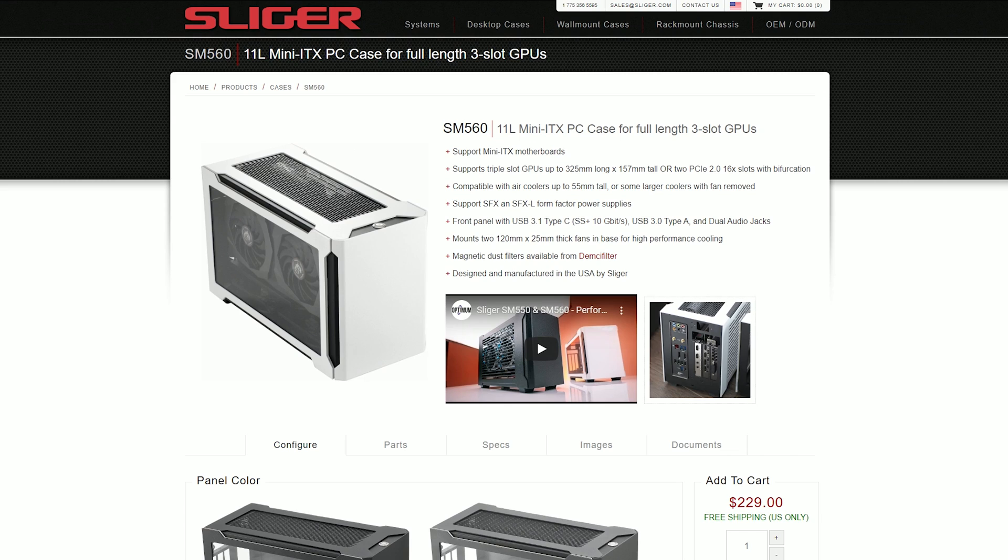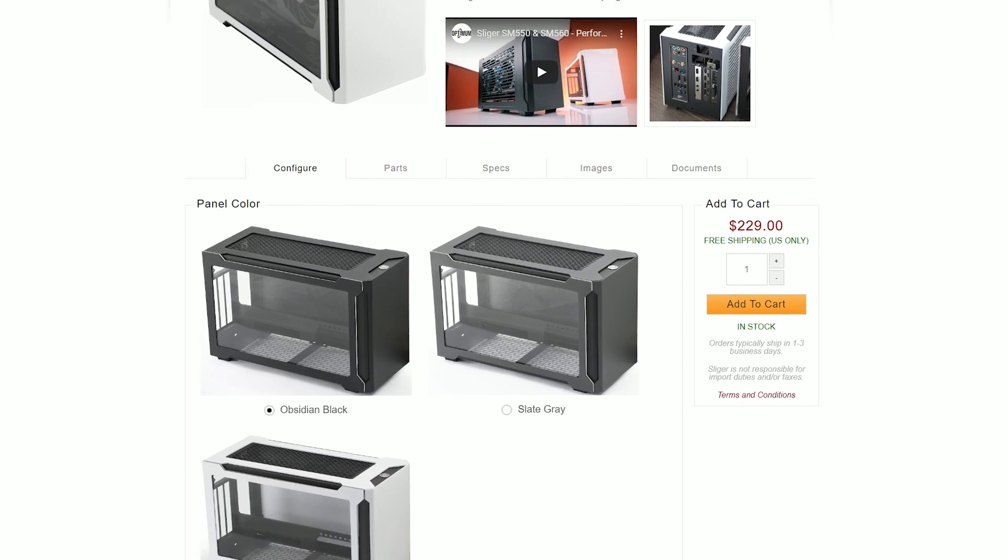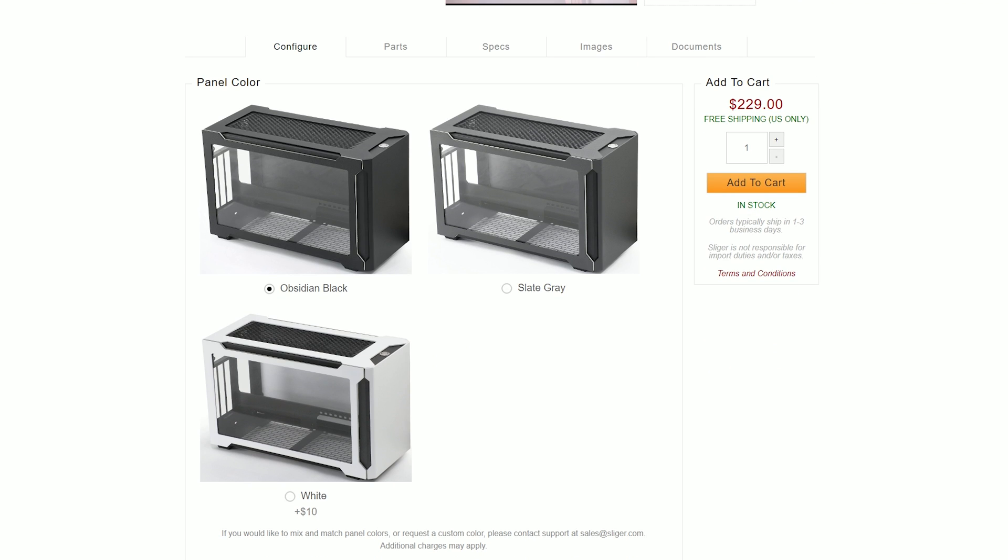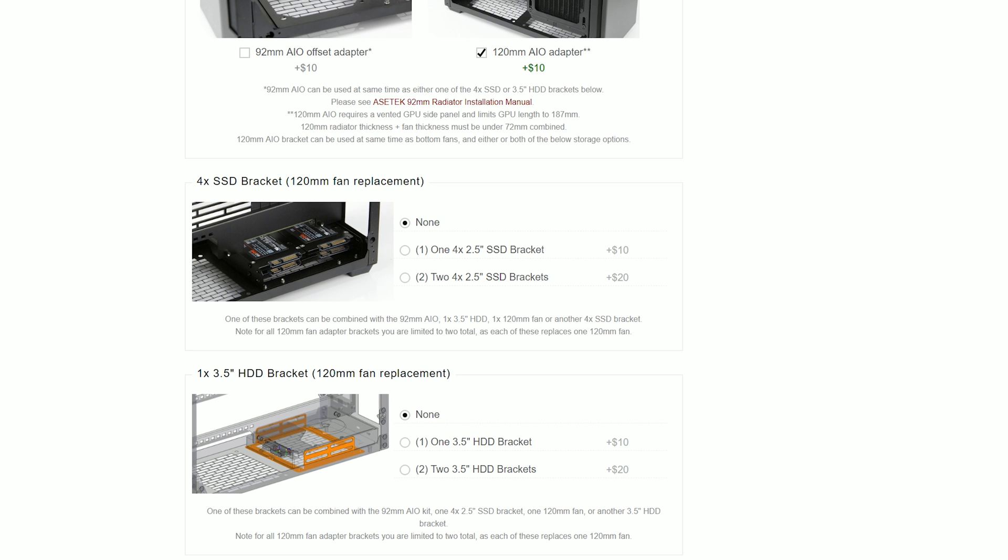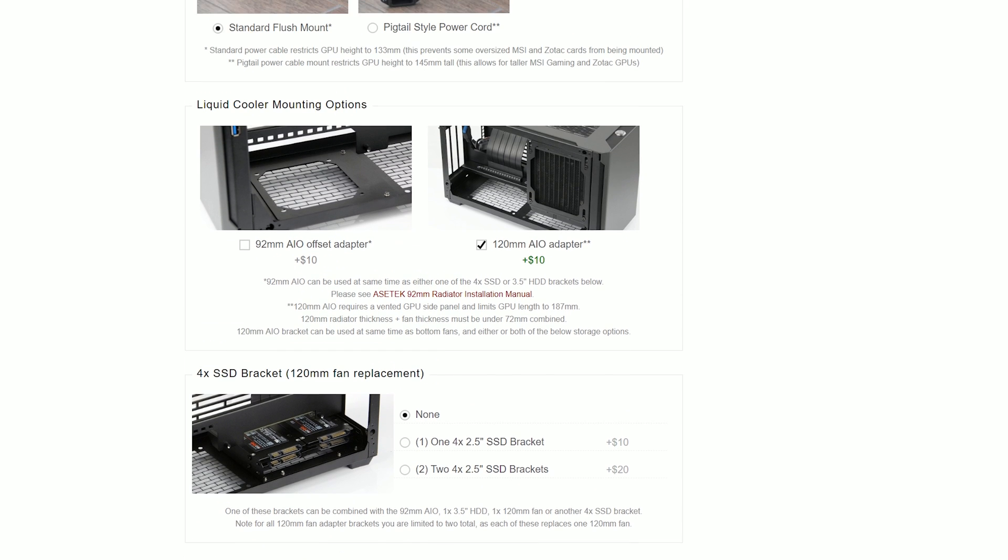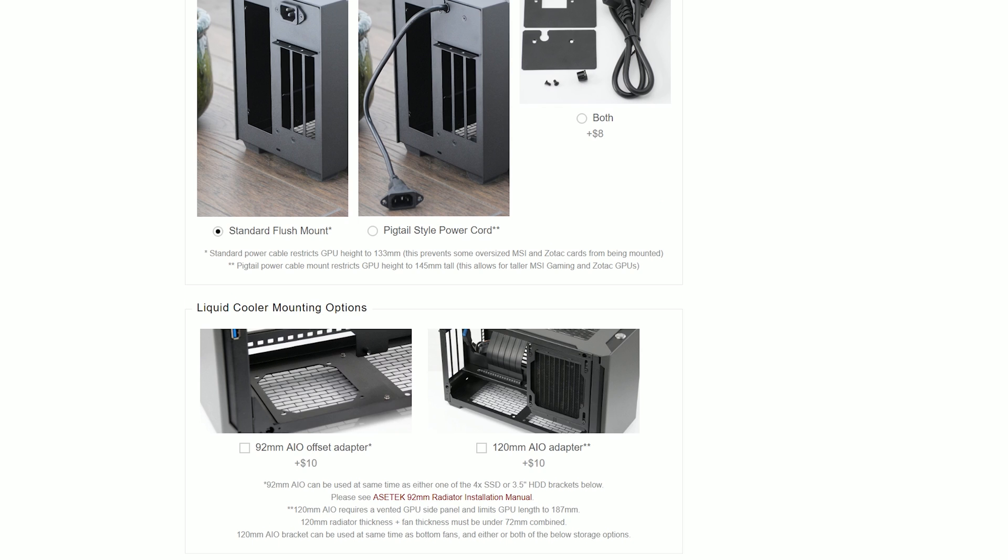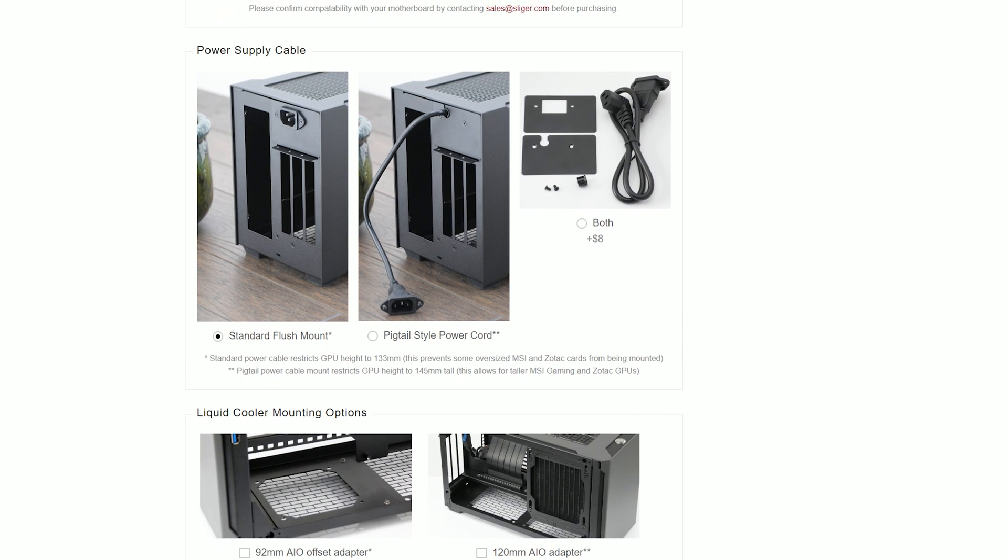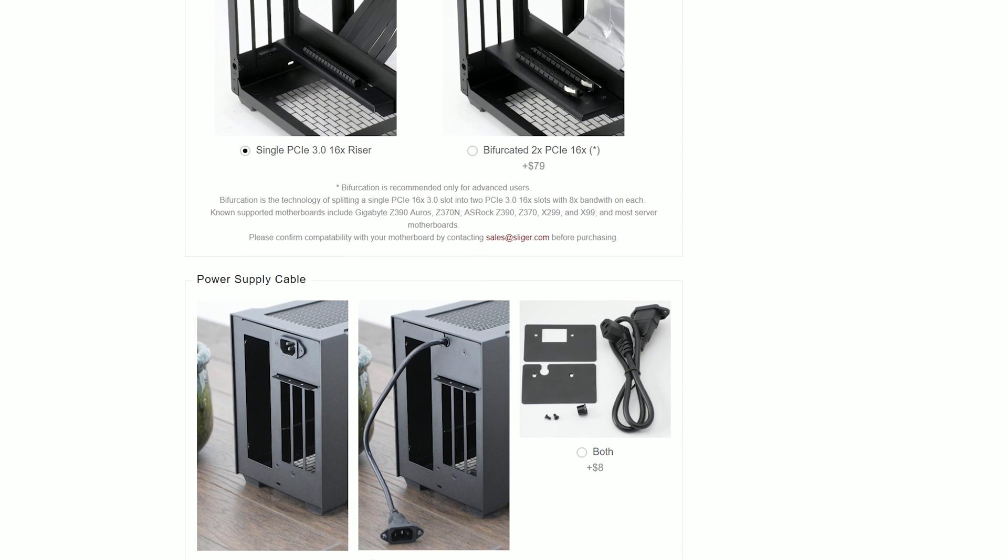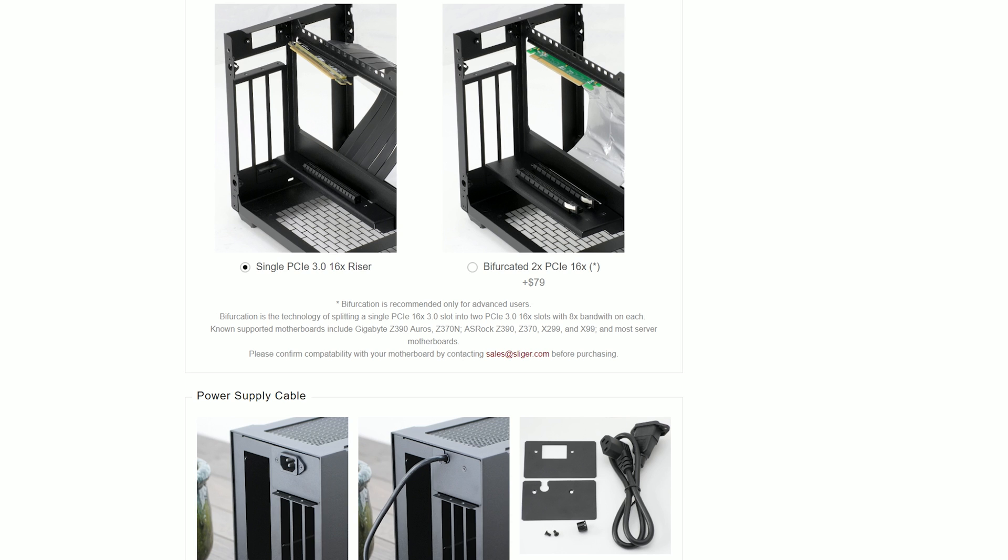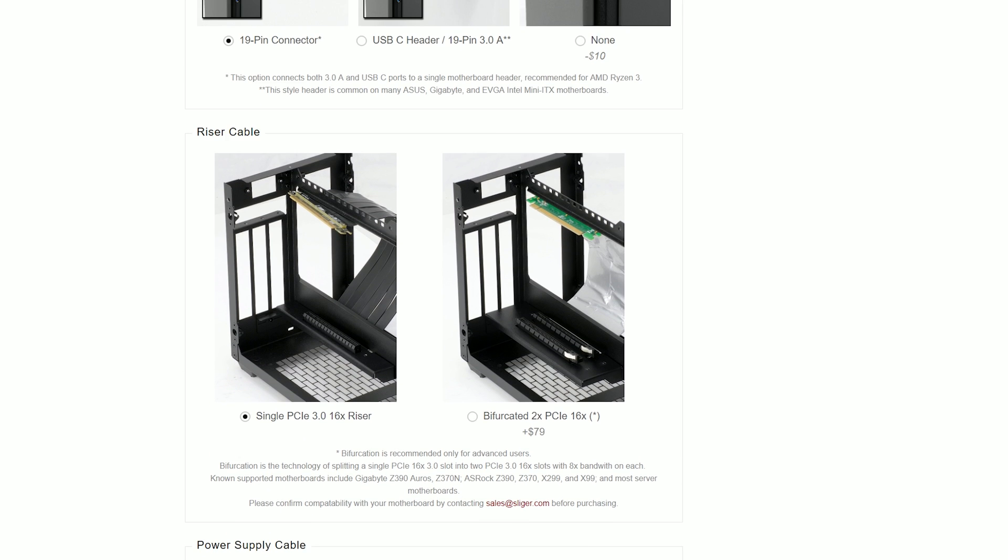If you go onto Sliger's website, there is a ton of customizations you can apply to the case of your choice. Aside from choosing the different sizes and colors for the case, for the GPU and motherboard side, you can choose to either have a window, unvented, or vented panel. You can choose whether you want brackets for extra hard drive storage or an extra radiator on the side, with many more accessories to add on. So there is plenty of options there and I highly recommend you have a look on their website if you're interested.